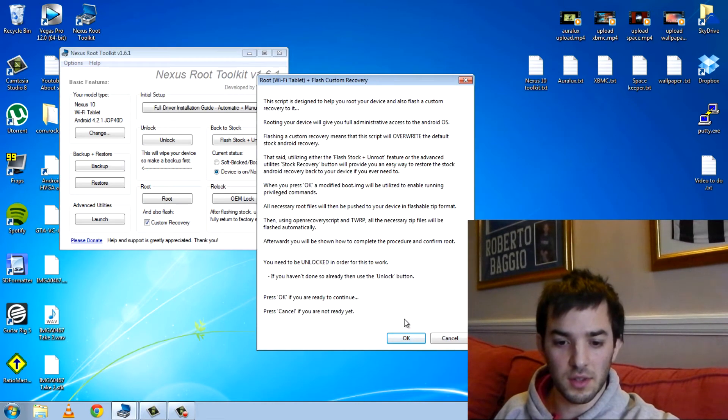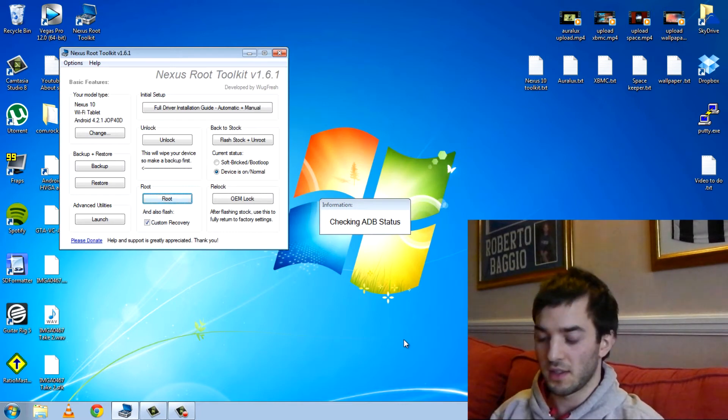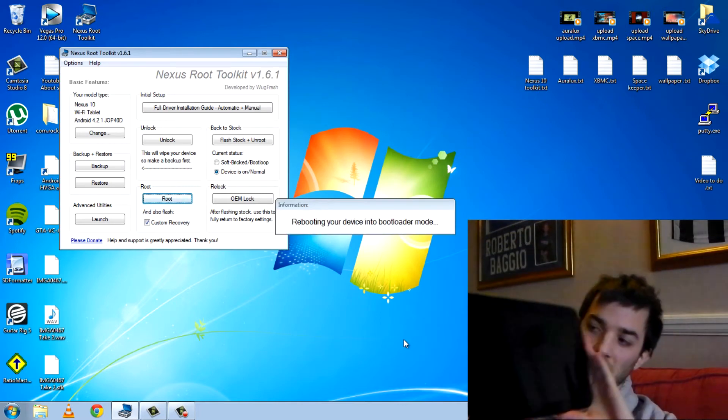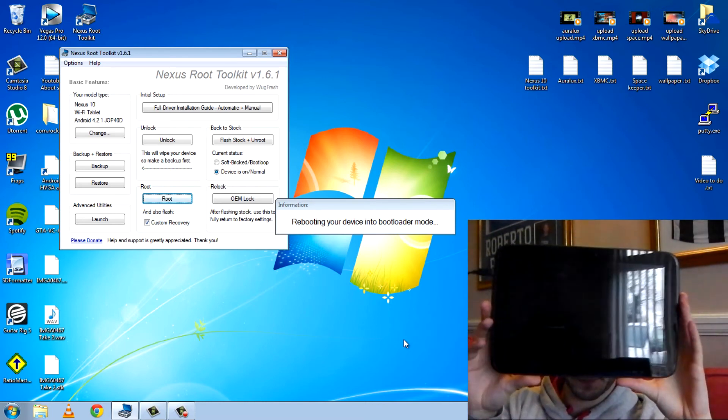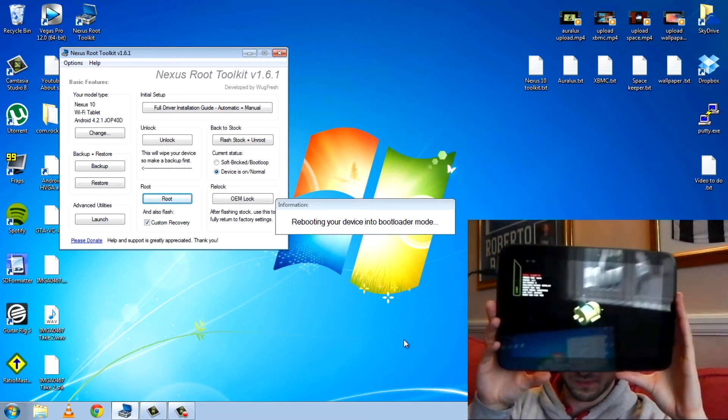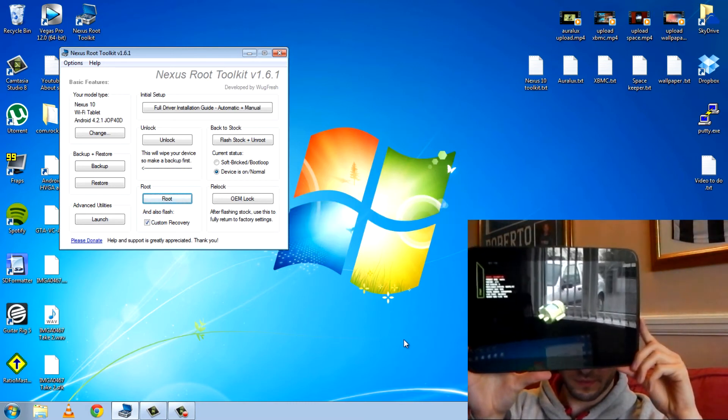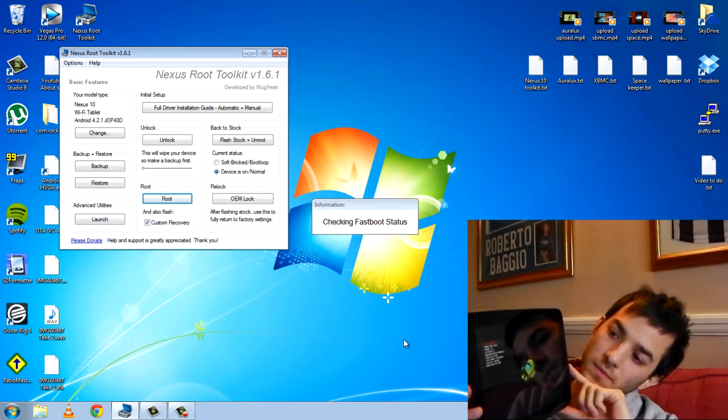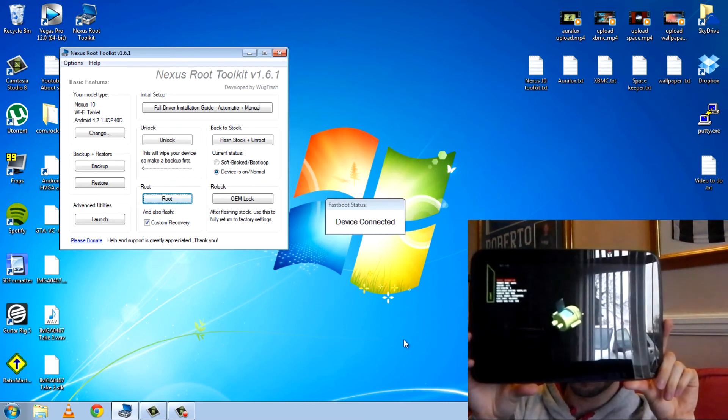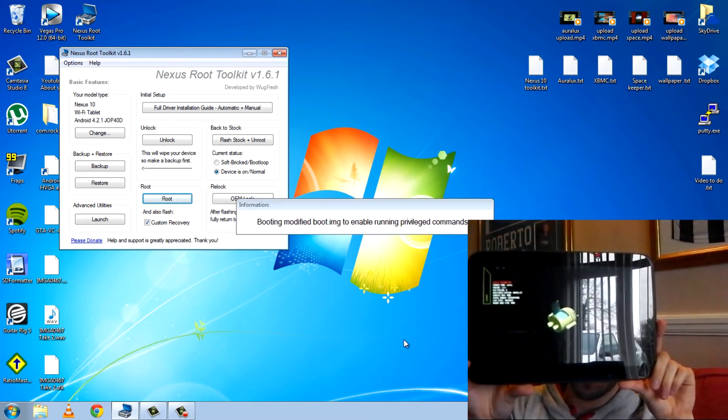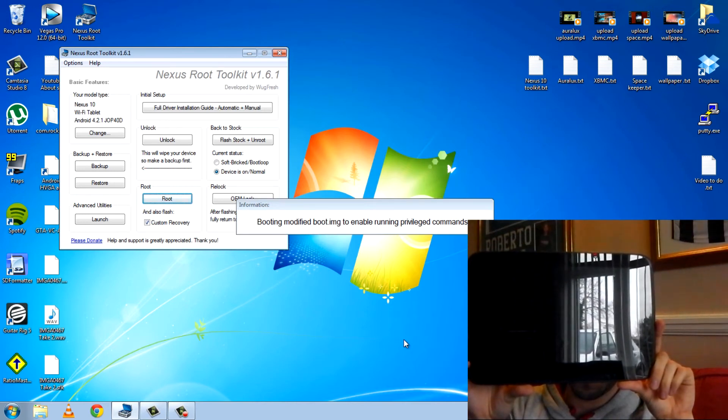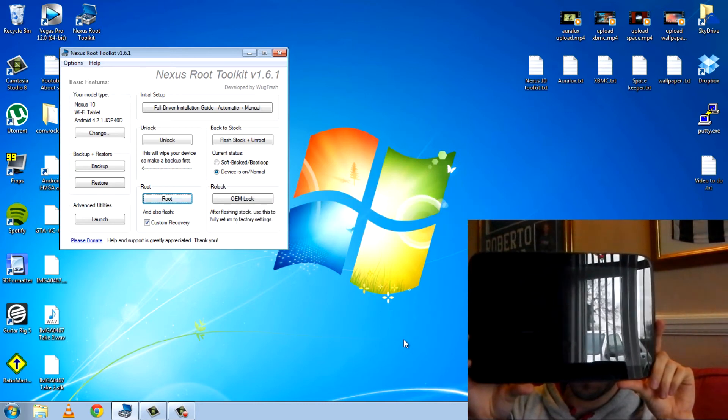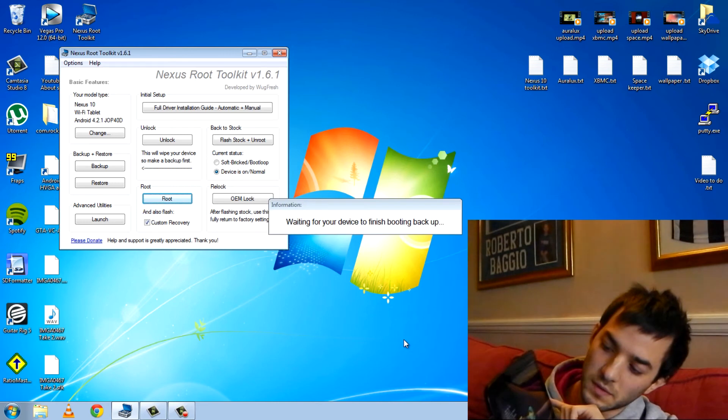So there we go. Are you ready to continue? Yeah, yeah, yeah. Basically, you can read all that, but it's basically, yes. Here we go. I guess it's going to reboot. Here we go.